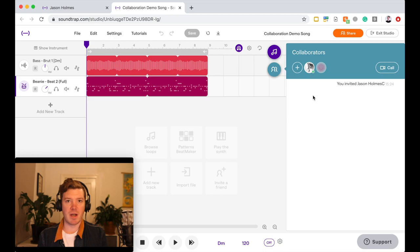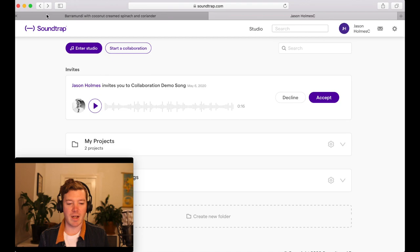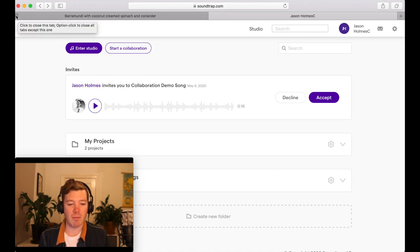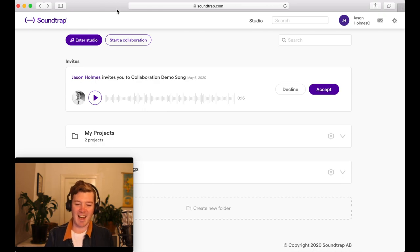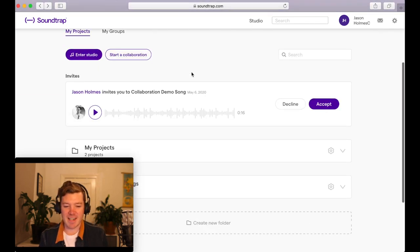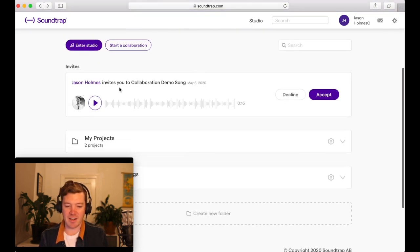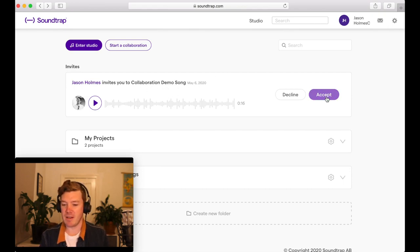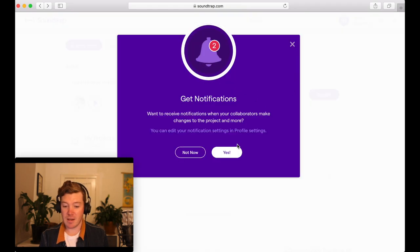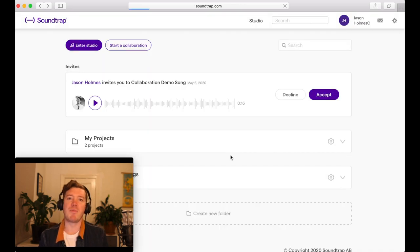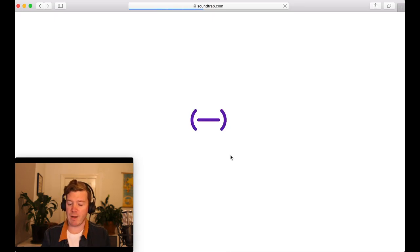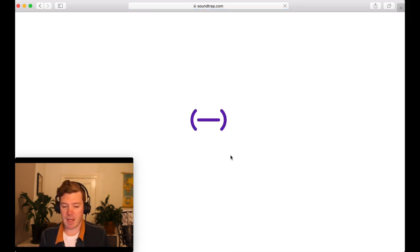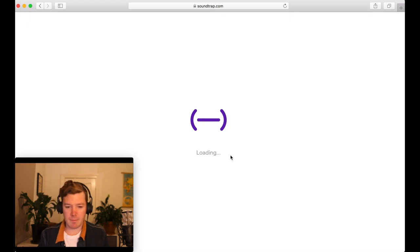I'm going to flick over to my other browser, and I might get rid of my dinner tab. Delicious barramundi, but not relevant to this video. All right, so I can see on my home screen right here, Jason Holmes invited you to collaboration demo song. Click Accept. I'm going to choose to yes, get notifications. So that'll just update me when changes have been made by the person I'm collaborating with, AKA me. And it'll take us into our studio.